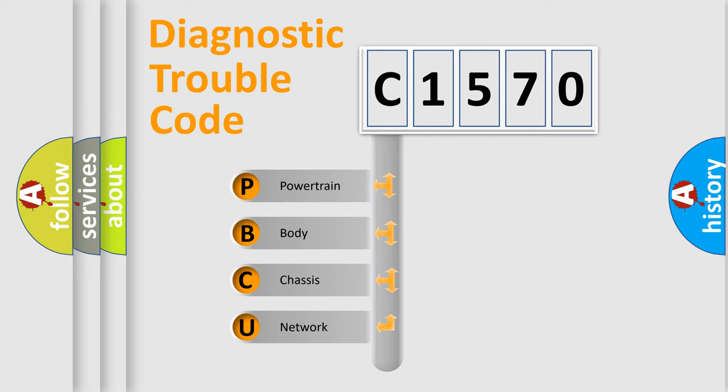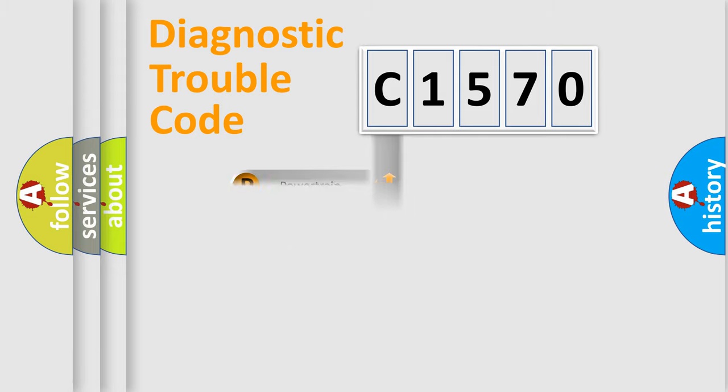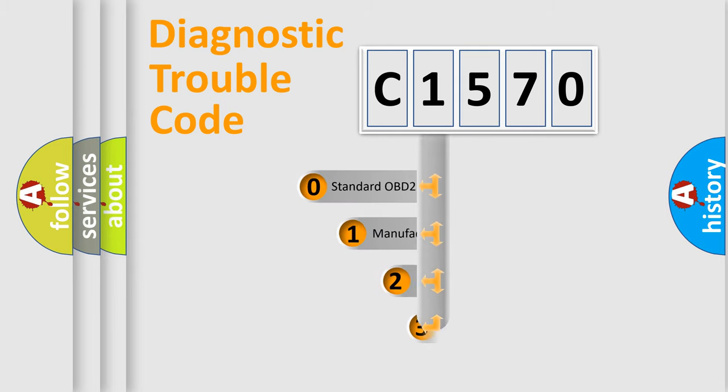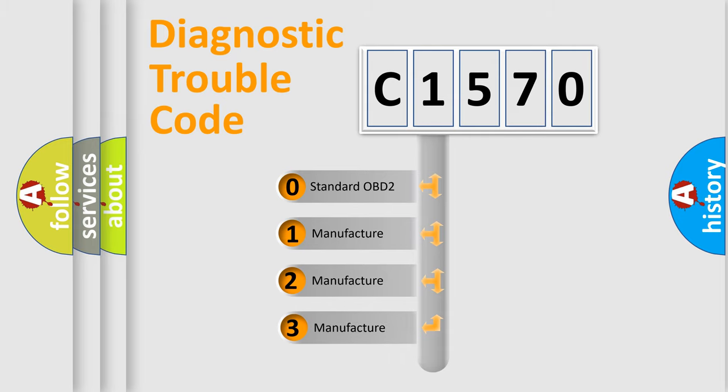We divide the electric system of automobile into four basic units: Powertrain, Body, Chassis, and Network. This distribution is defined in the first character code.